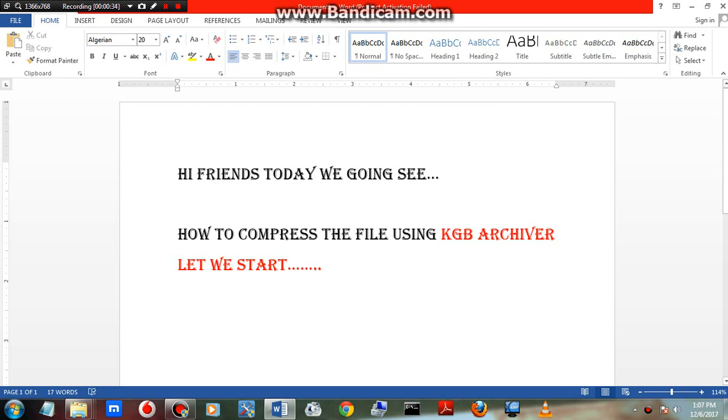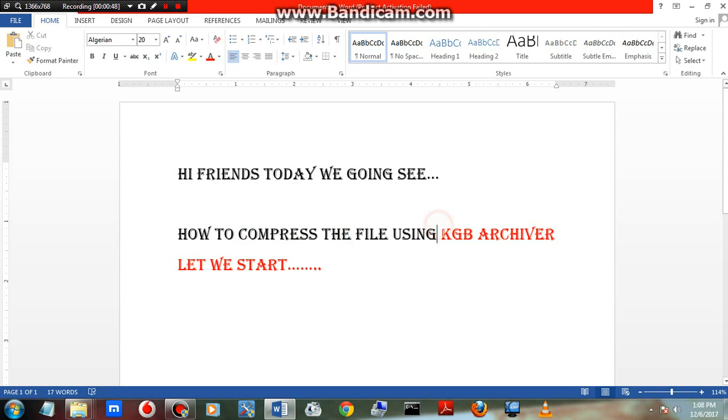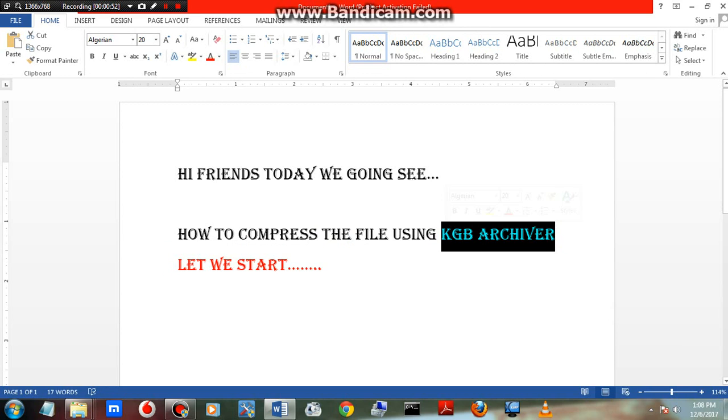This is very useful software. KGB Archiver is used to compress and decompress files. You can compress multiple files together, and you can compress your software and videos to reduce memory storage in your computer or laptop. It is a very easy method.